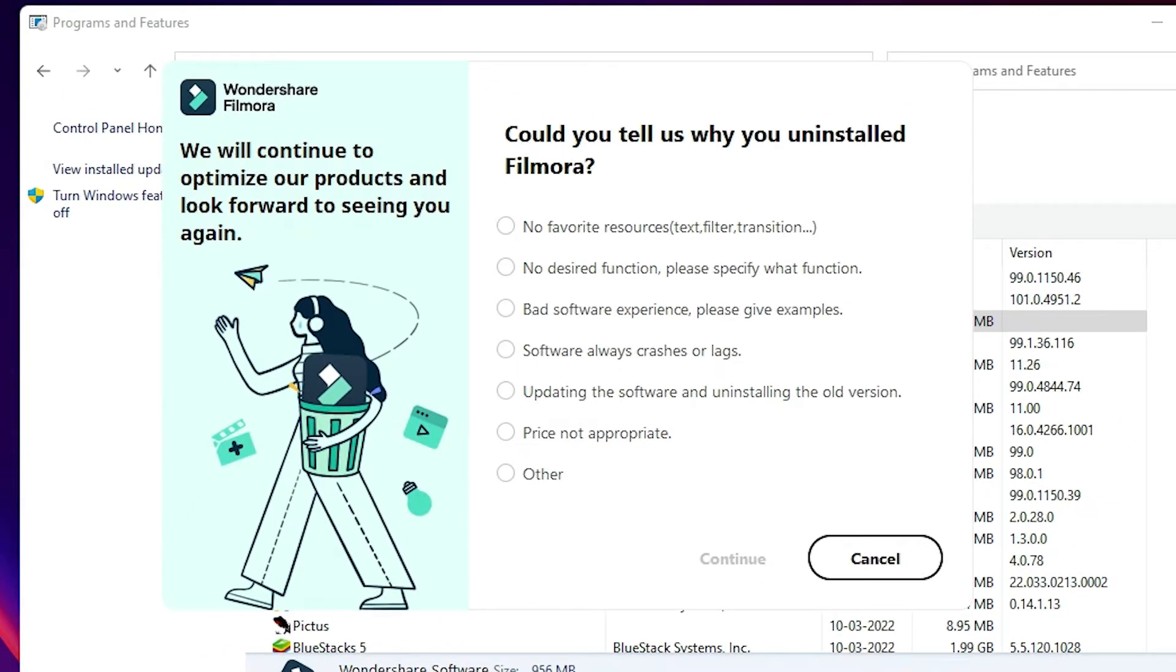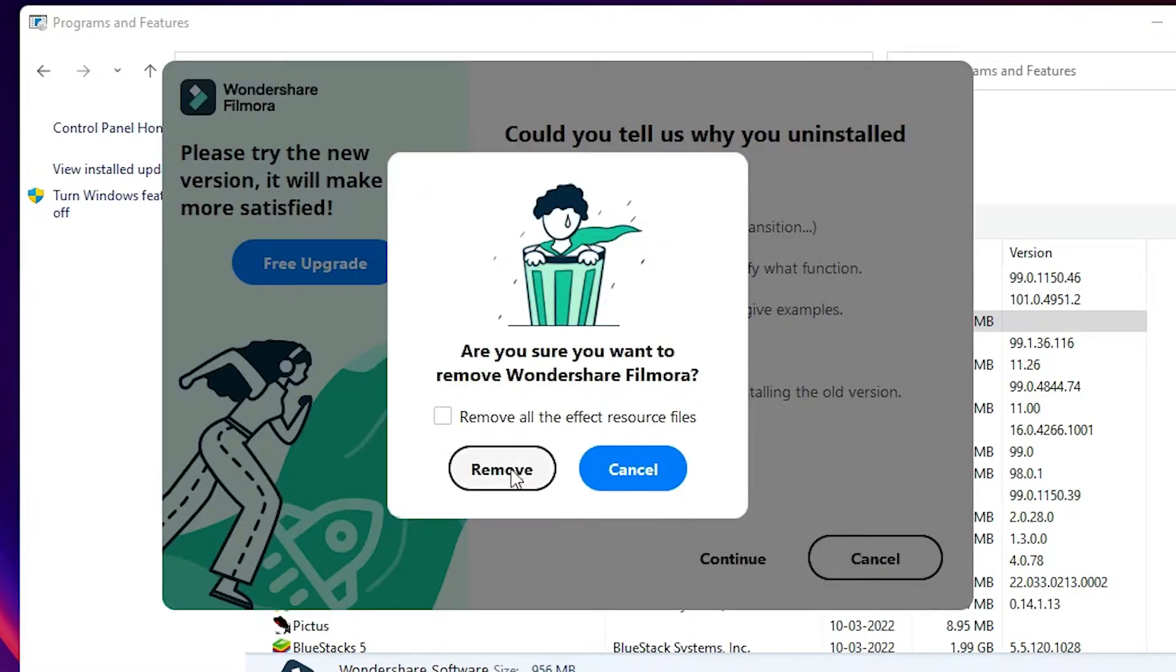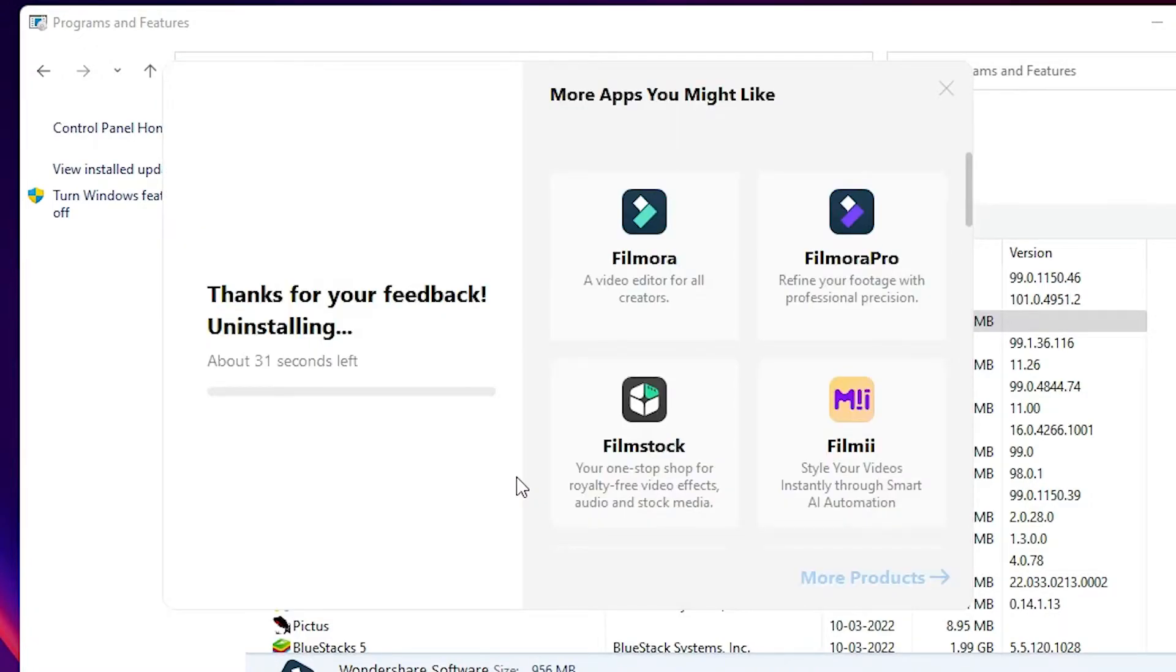Select why you are uninstalling Filmora - just select anything and click on Continue. Remove all the effects and resources files, then click on Remove. In a few seconds, your Filmora will be uninstalled completely.